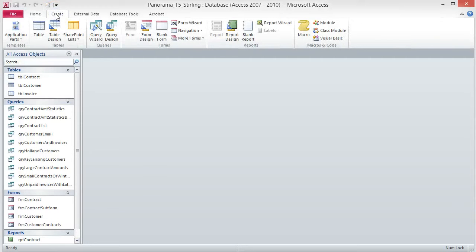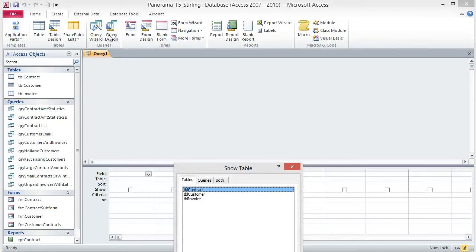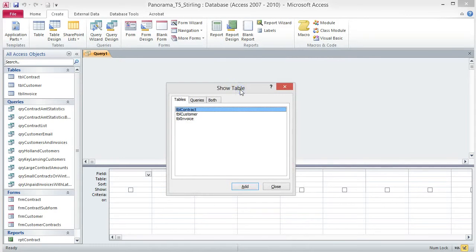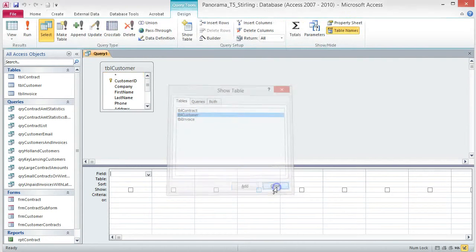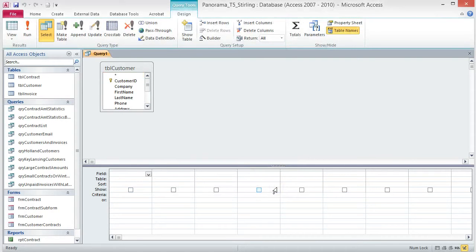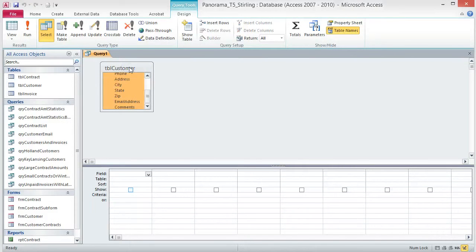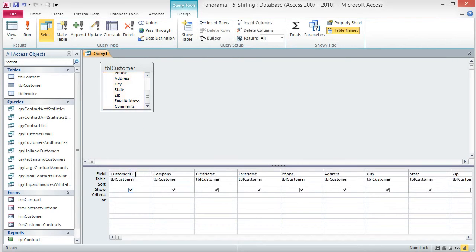Click on the Create tab, then choose Query Design from the Queries group. From the Show Table dialog box, add the TBL Customer table and then close the dialog box. Double-click the title of the table box to select all of the fields, and then drag them to the field box in the Design Grid. When you let go of the mouse button, all of the fields are included in the query.